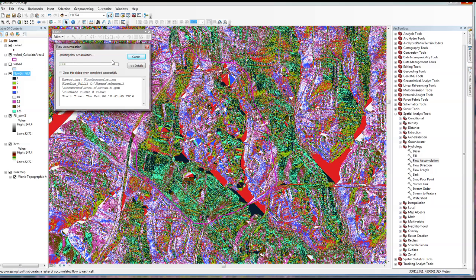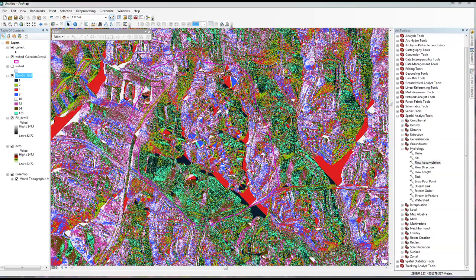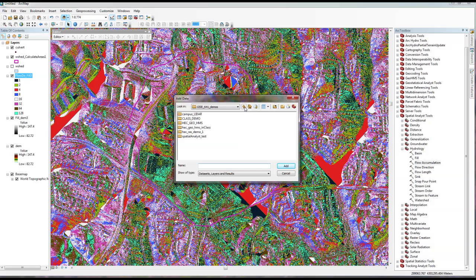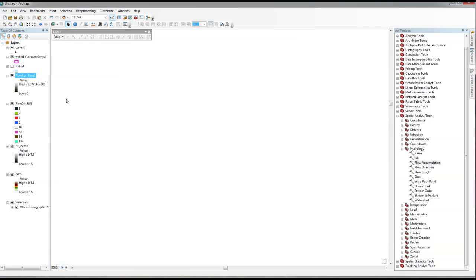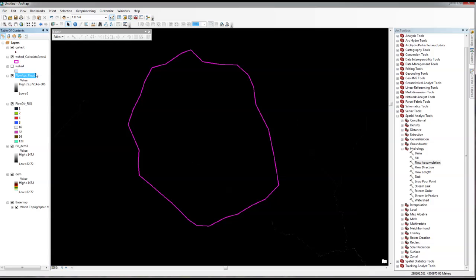While the Flow Accumulation is running, this is actually a good time to talk with your group members — find out what they do outside of class, what their career plans are, and start doing that engineering networking. I'm going to stop this run and bring in a pre-computed result. This is what you should get once your Flow Accumulation is done — you can already see the stream network being formed in white.